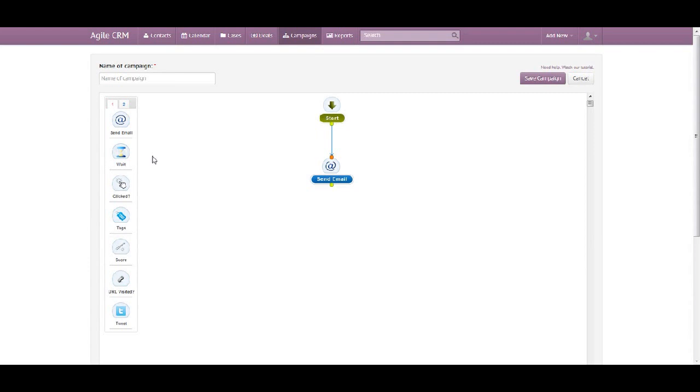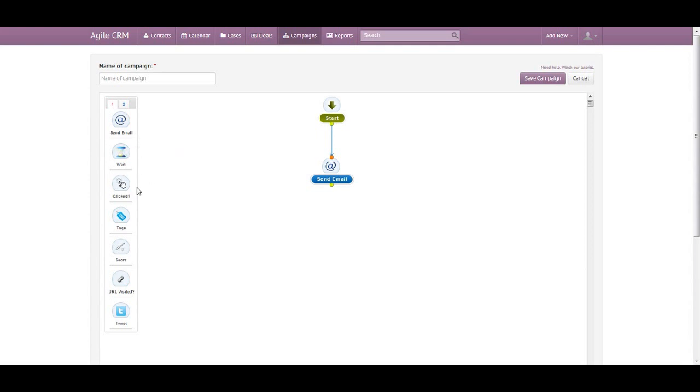I could choose other options as well. I could choose Wait for a specific period, and then choose Clicking, which could help me to define if somebody clicked on my email or not.